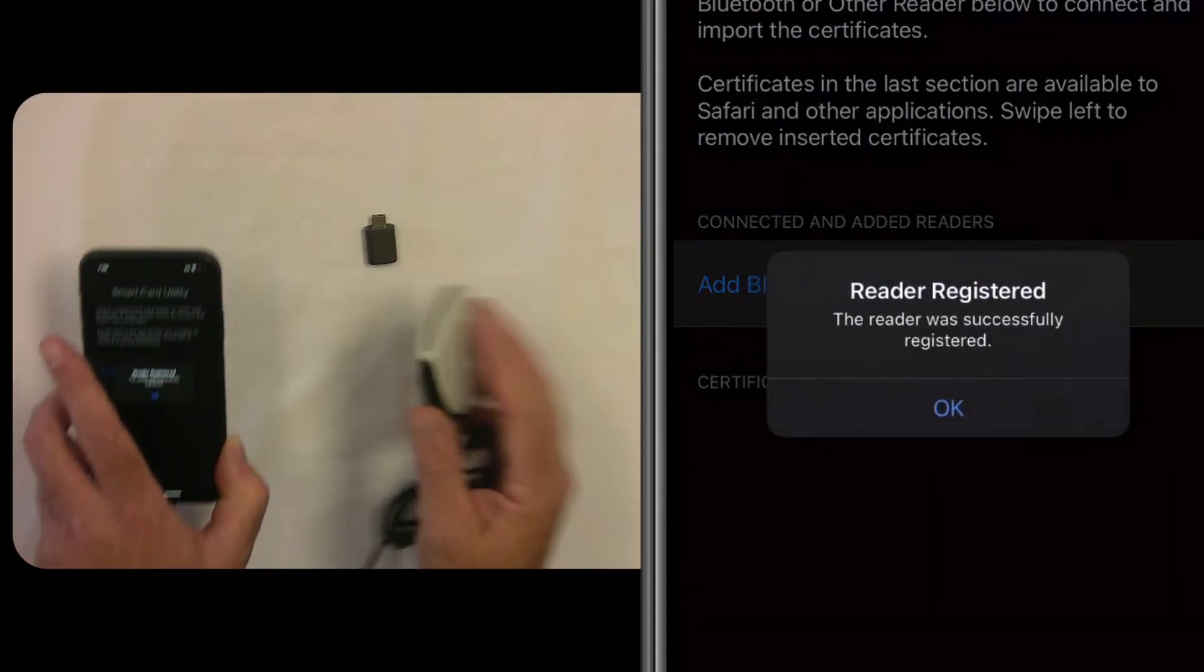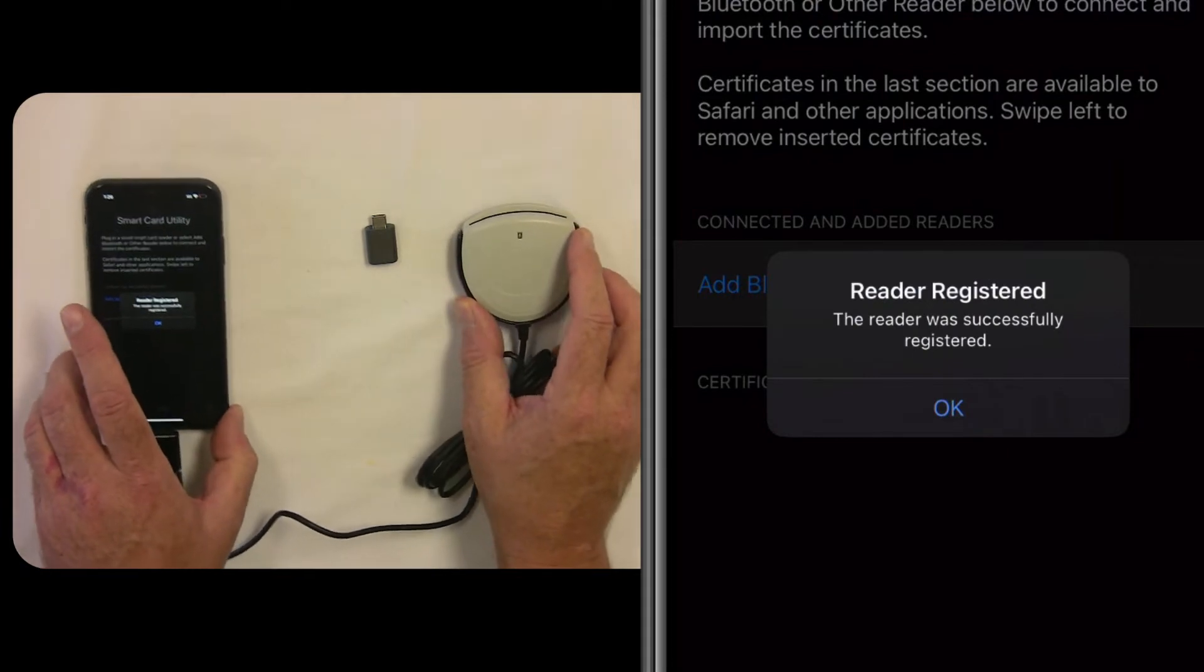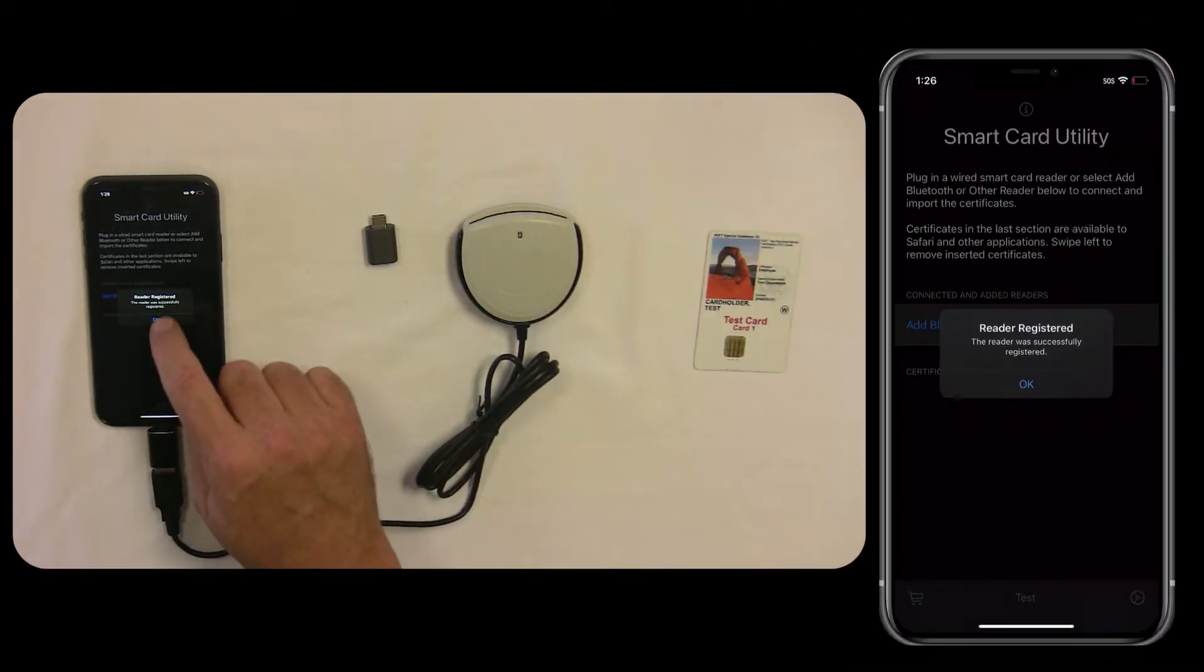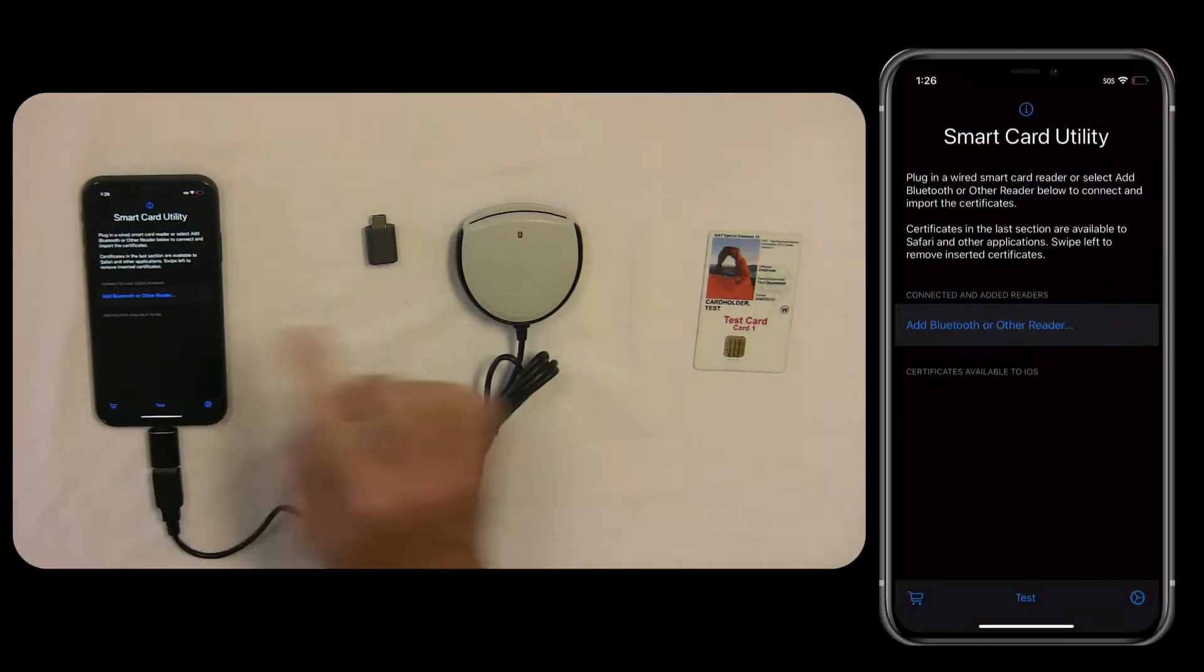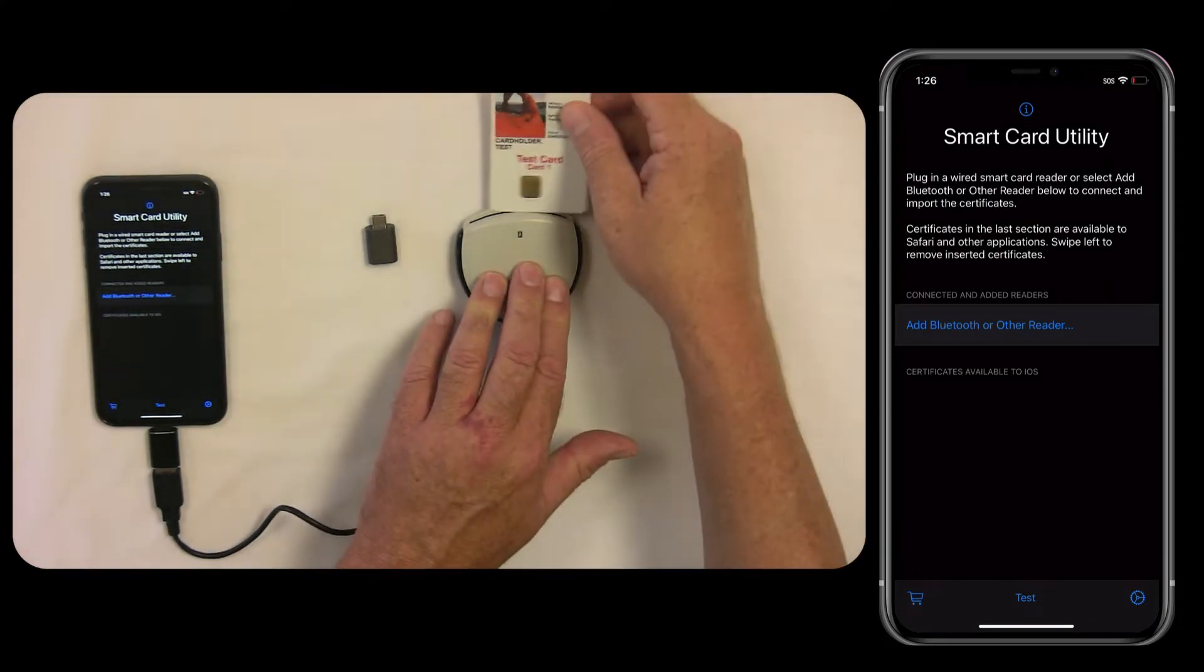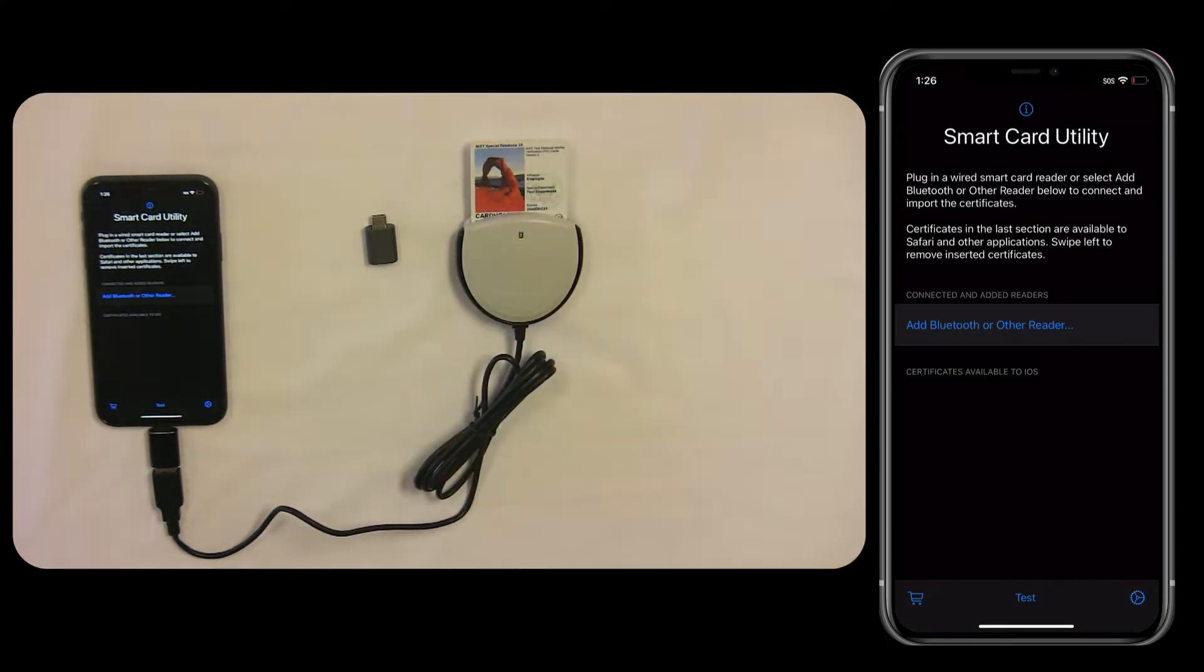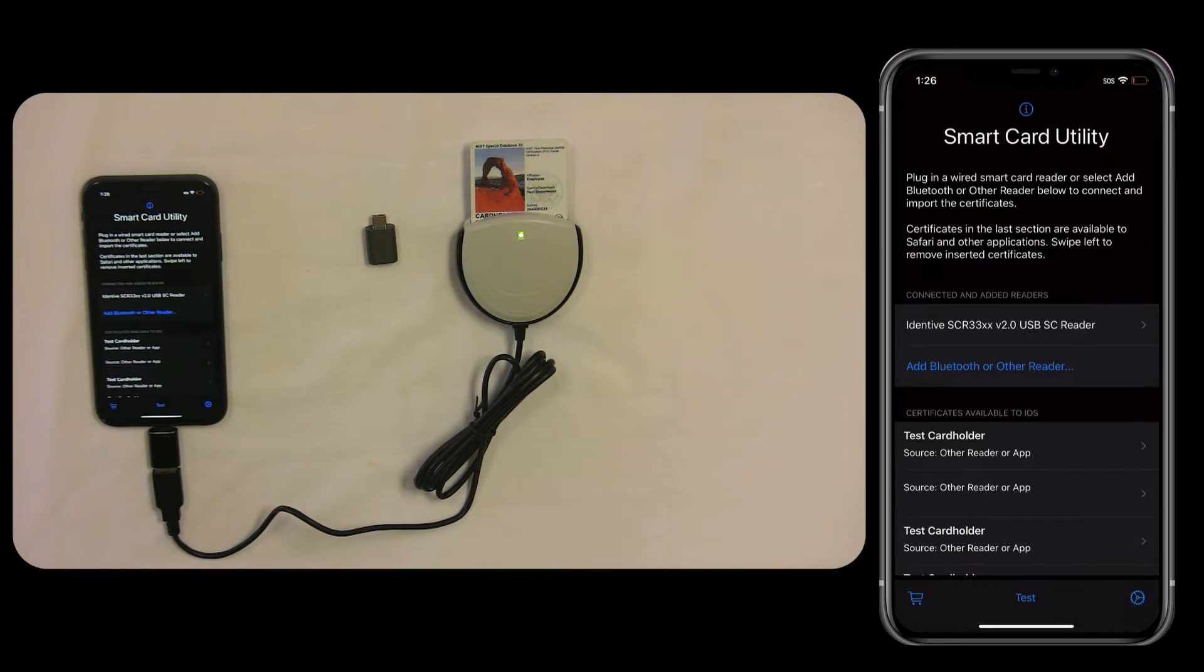Once the serial number is scanned in, you'll get a prompt that is successful. At this point, we can plug in your SmartCard into the reader. And after a few moments, the SmartCard Utility app will connect to the reader and read in the CAC certificates.